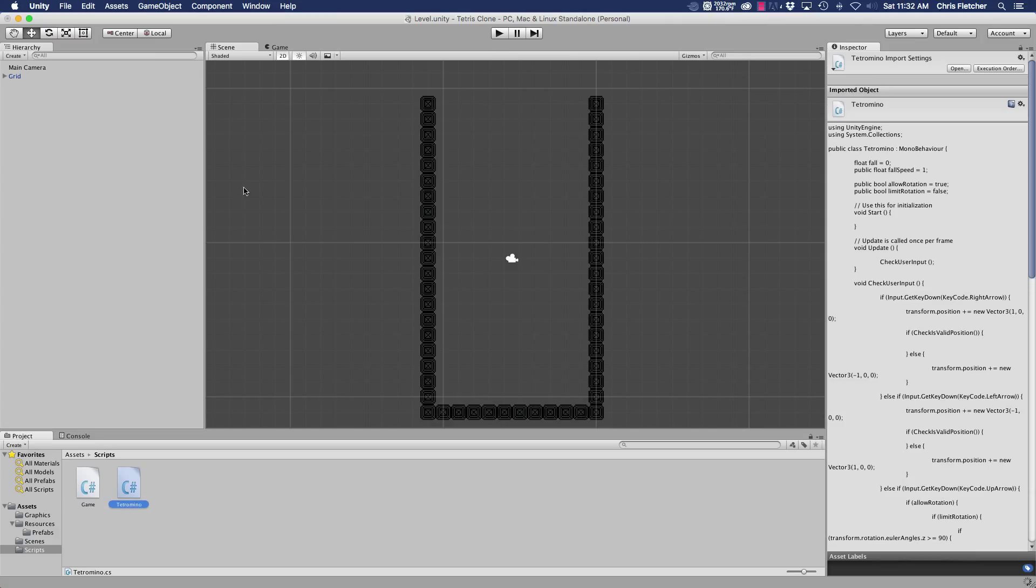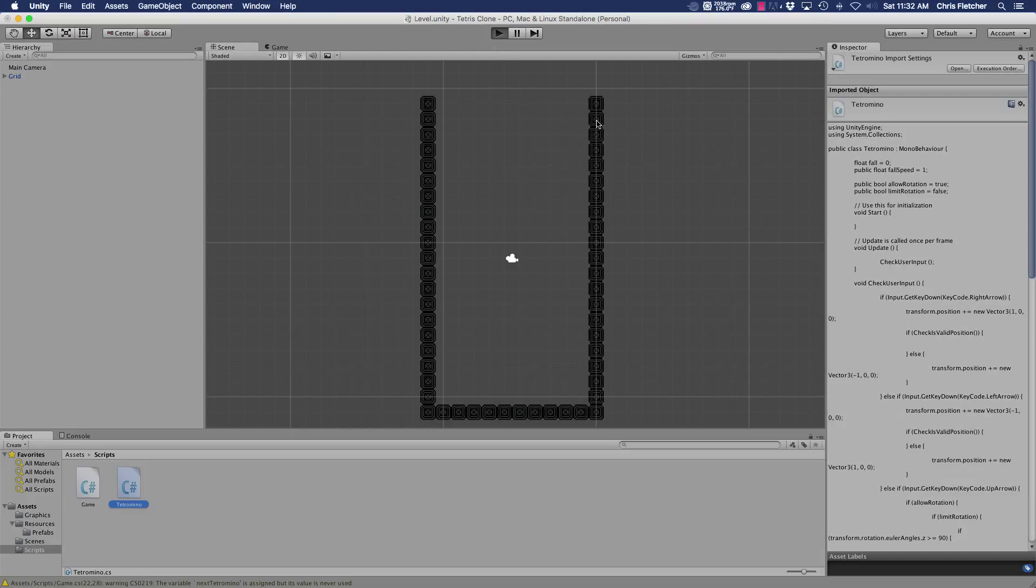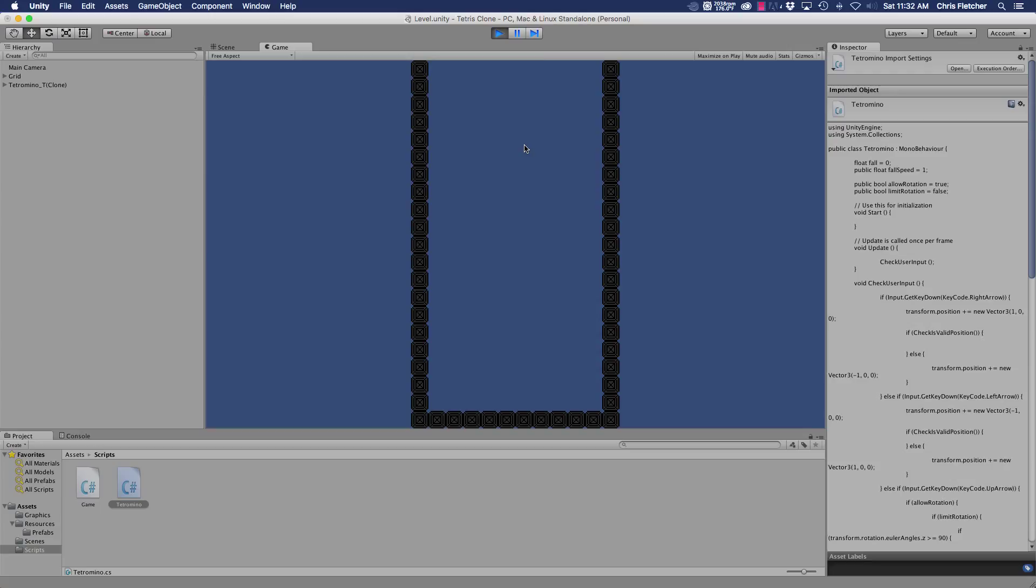So I've got our piece here. Come down, rotate.